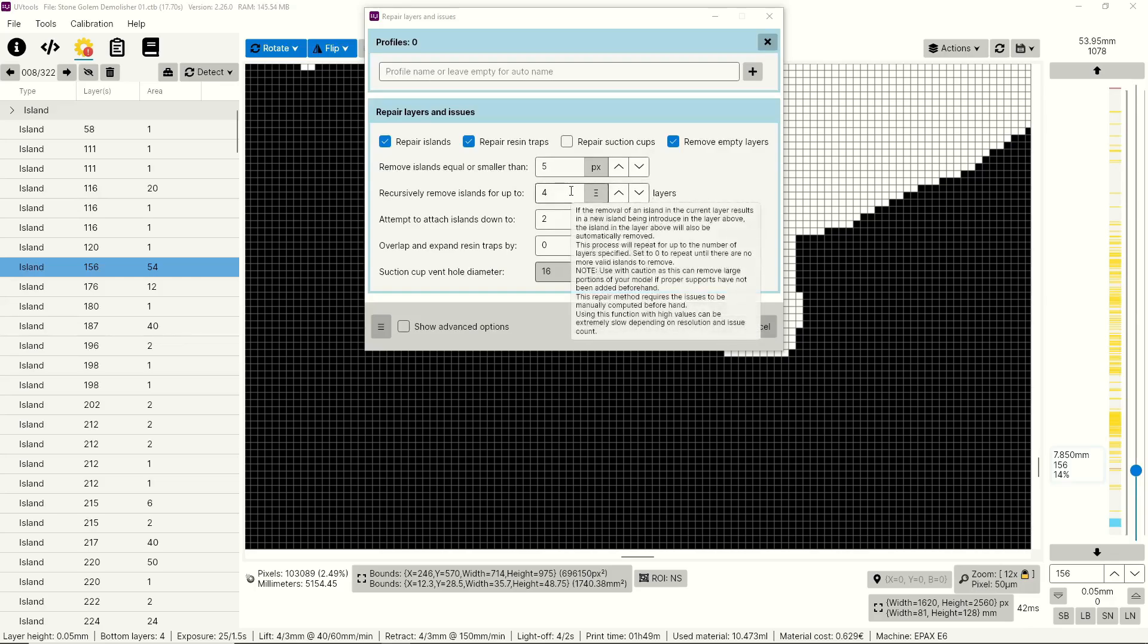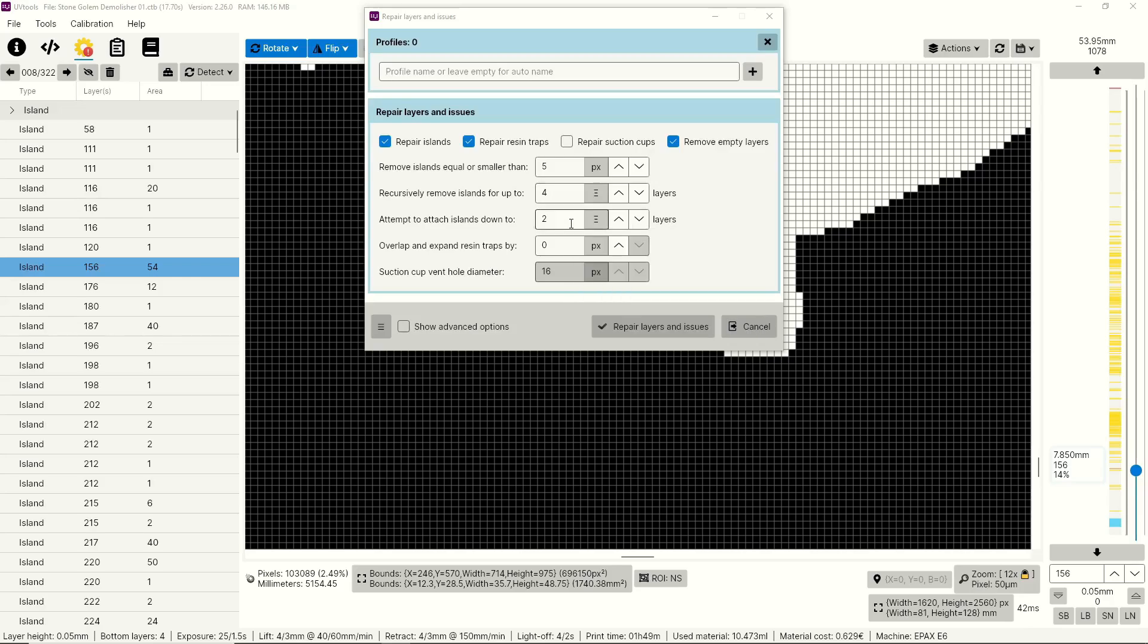Next up is recursively remove islands for up to, and the default value is four. What this means is if UV tools removes an island and that creates a new island above it, then it will remove that island. And then if that creates an island, it'll remove that one for up to four layers. This can sound a little concerning, but typically if you have your values set to either the stock or a little below, it's not a concern. And also, if you follow the process I'm about to show you, this really won't come into play much. So don't worry too much about this, but if you're really concerned, you can set it to zero.